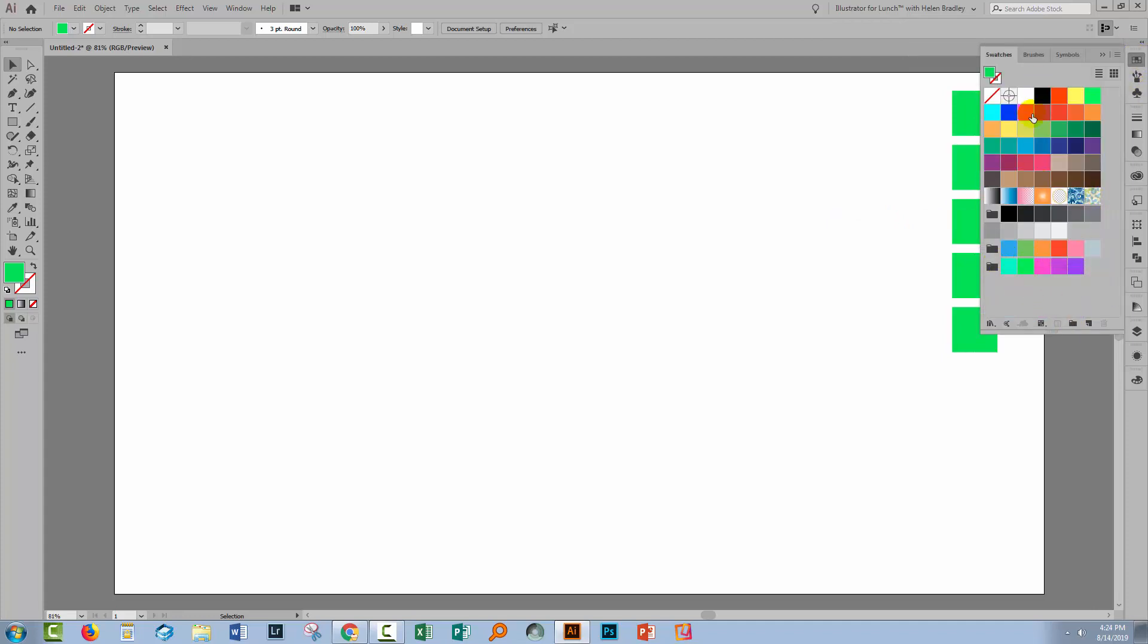So here it is in the Swatches panel. I want to set each of these swatches up as a global swatch,